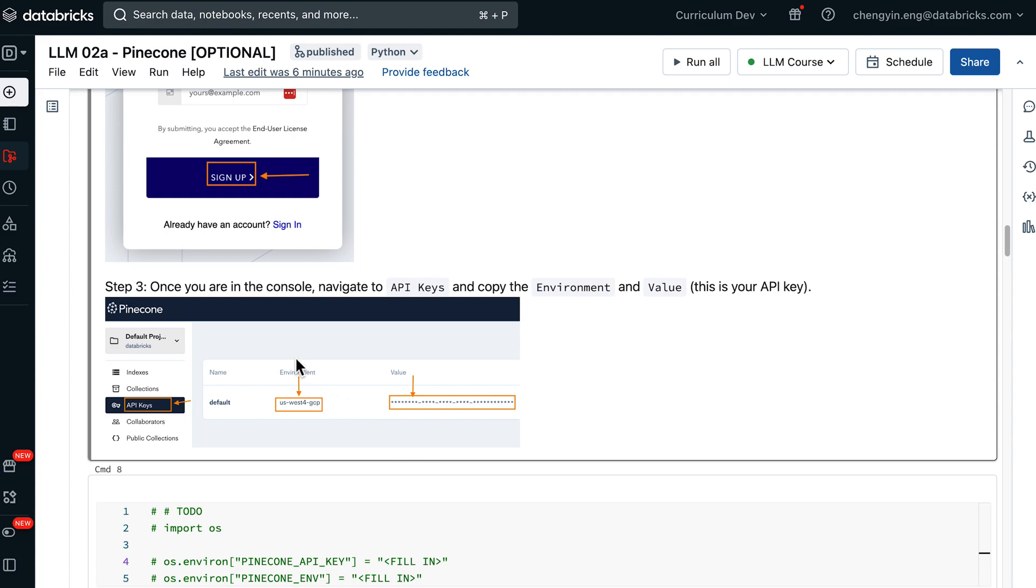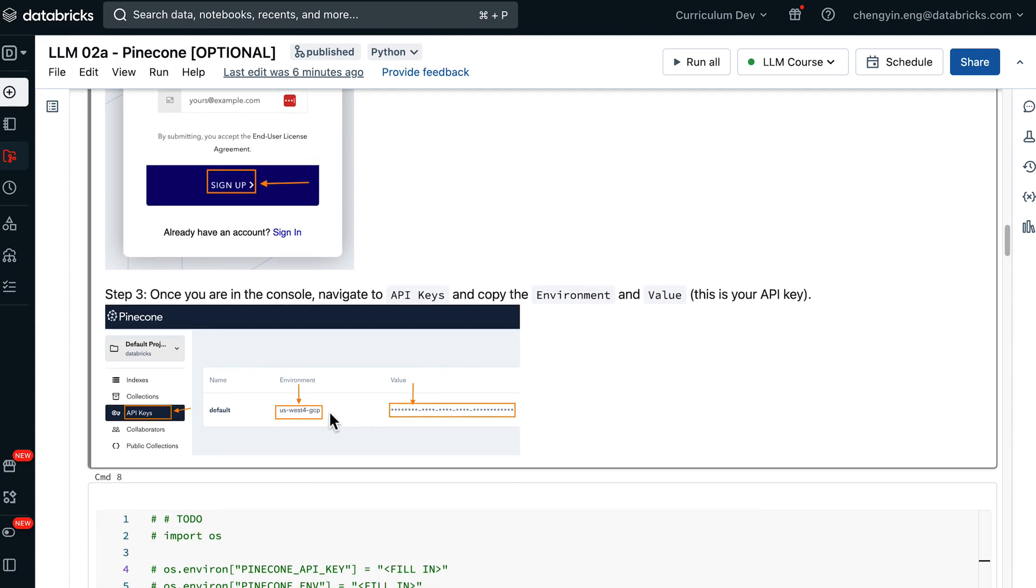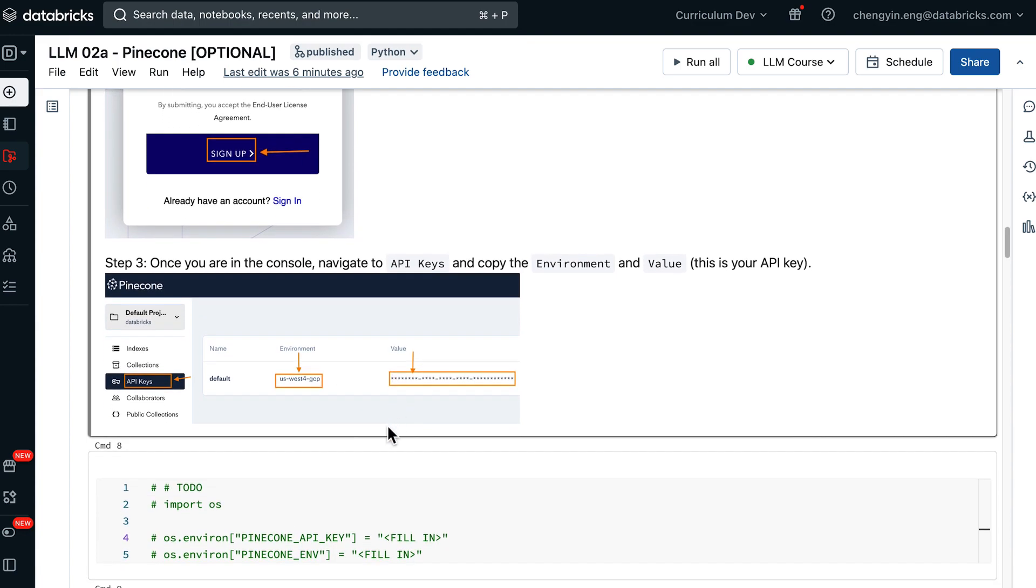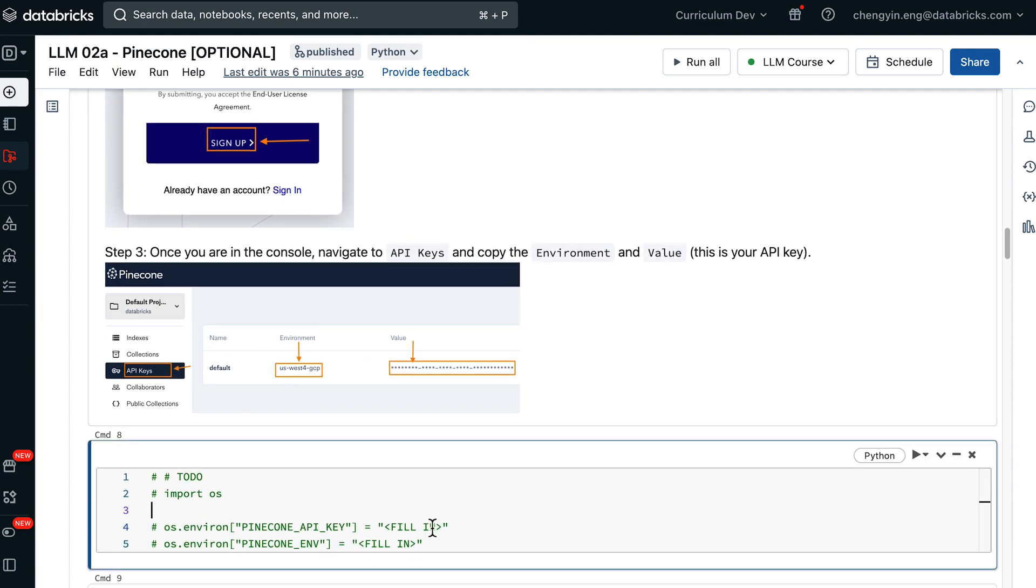Once you are in the console, you will be able to navigate to the API key section where you can copy two different values. First is the environment value, second is your API key. Copy both of these values and put them in the cell below where it says fill in.